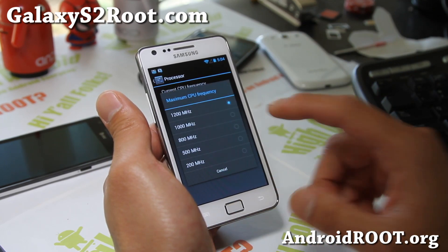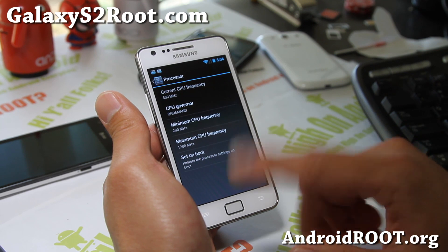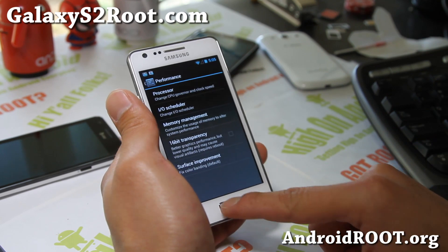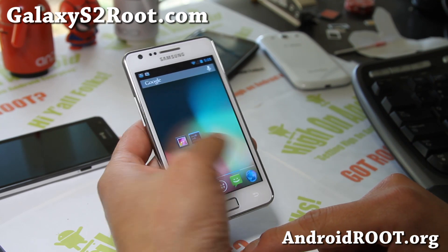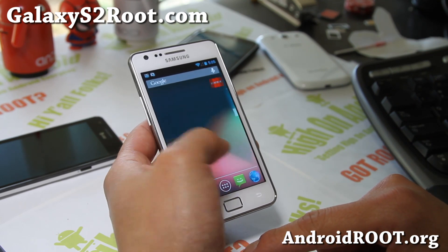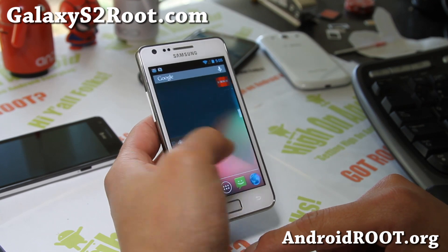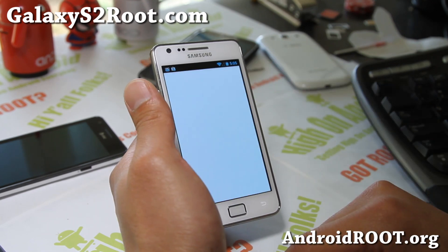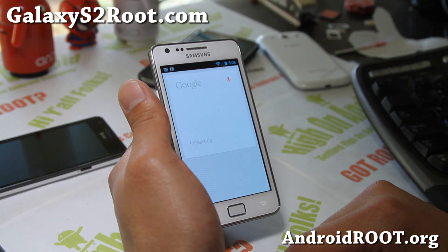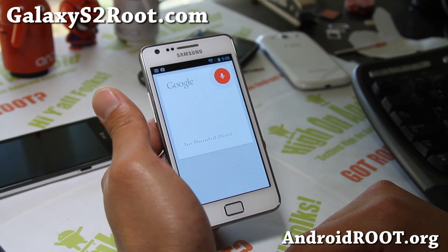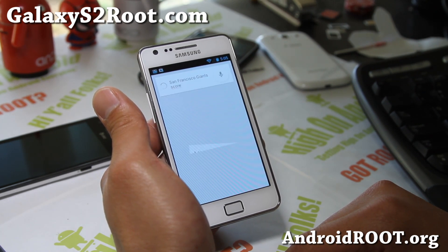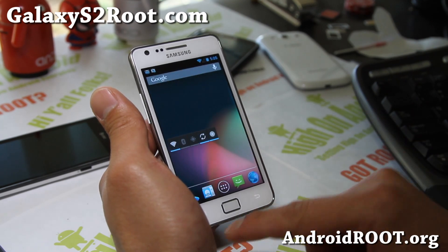Pretty good battery life, and no overclocking here, but you can install any Jellybean kernel — I think you may need to install a 4.1.2 kernel to make it run just right. And here's a quick Google Now demo — Google, San Francisco Giants score. The Giants beat the Cardinals 5-0.